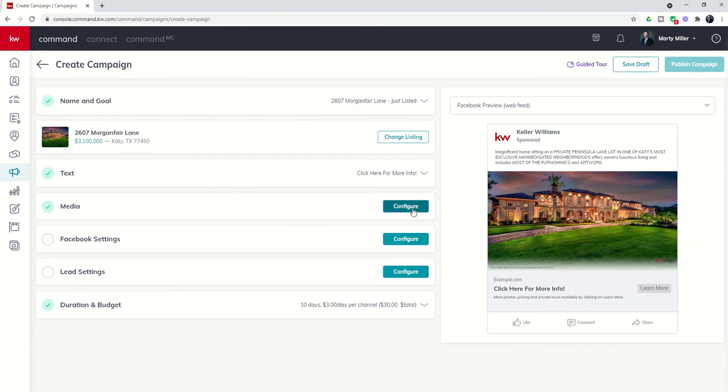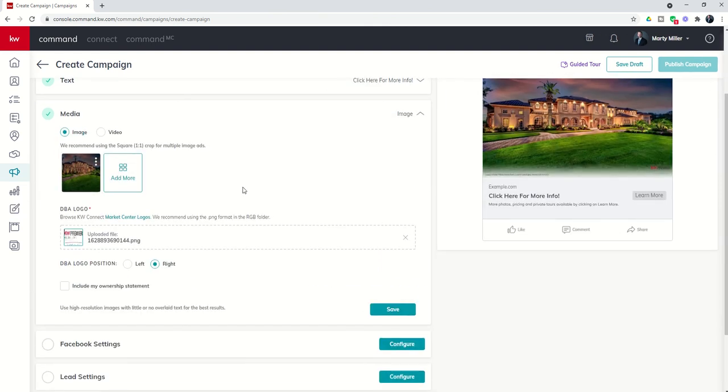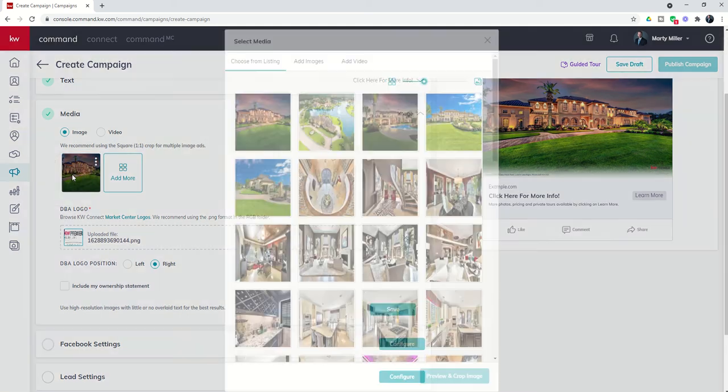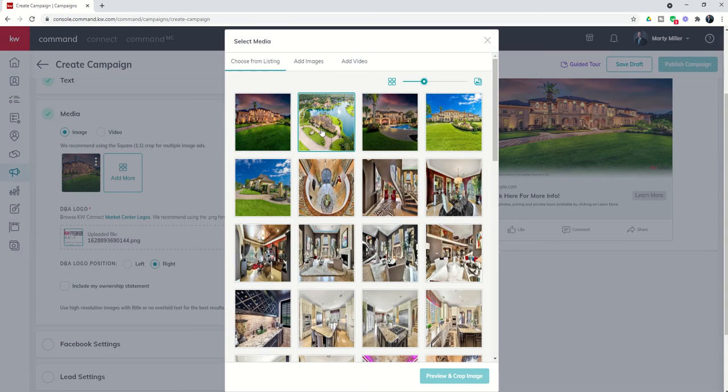The next step is my media. If I click on configure, you can see it brought in the lead photo for the listing. If I don't like that lead photo, I can click on the three dots and decide to change the image. And if I do, you'll see it brings in all of the images from the listing.